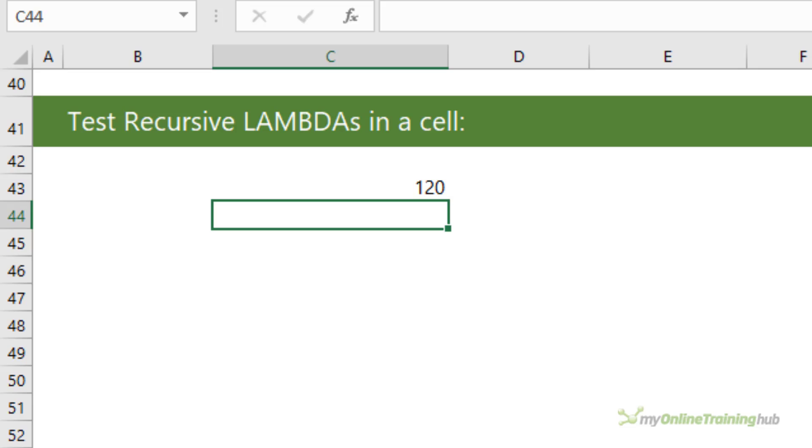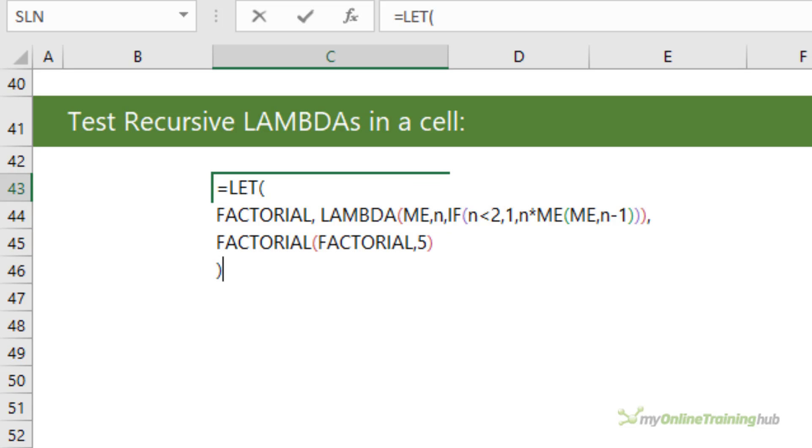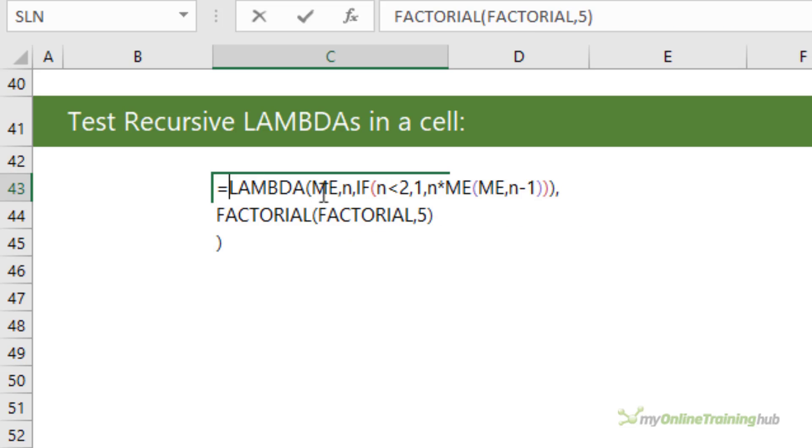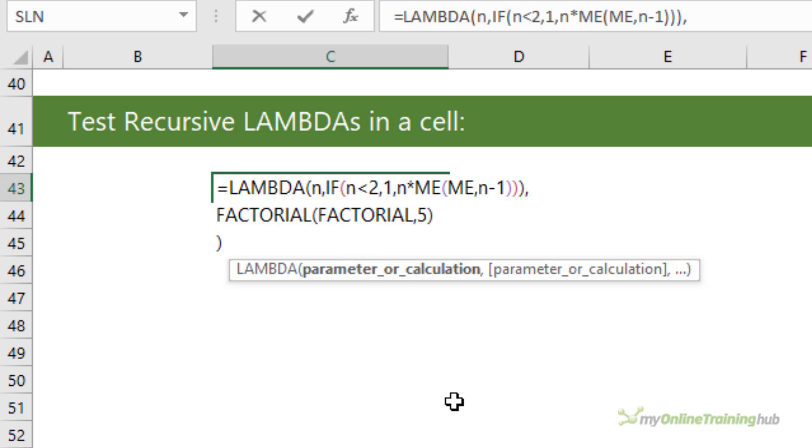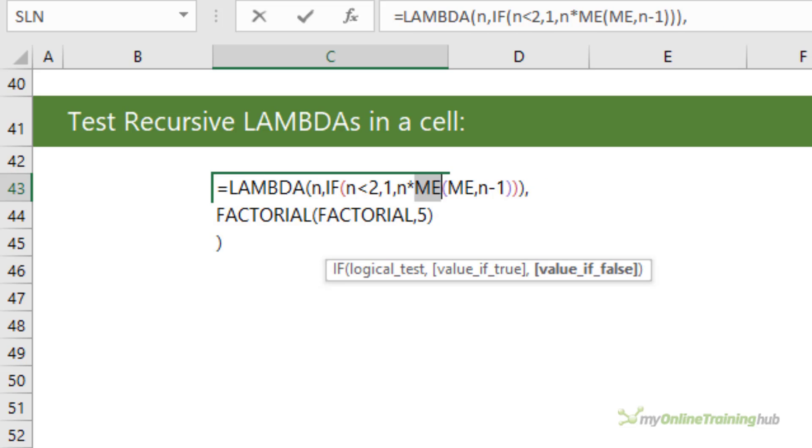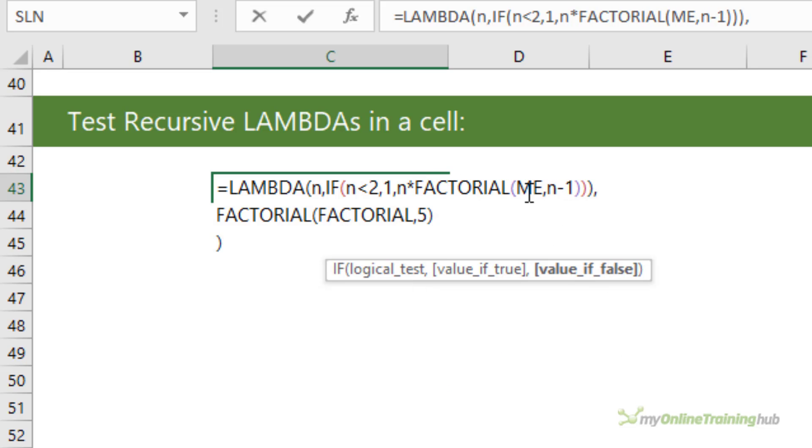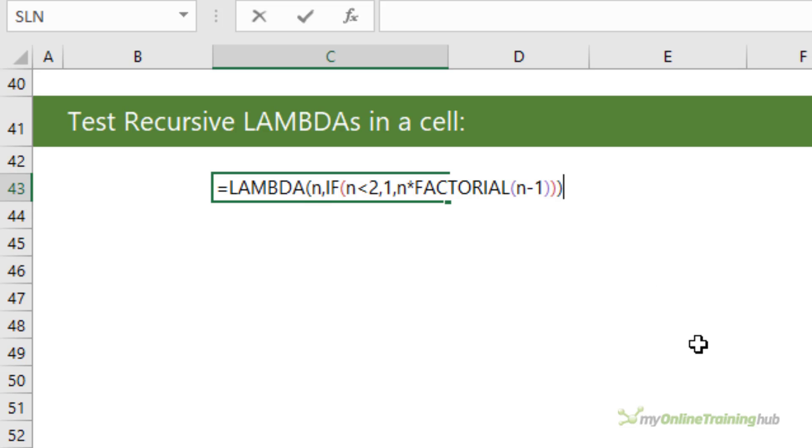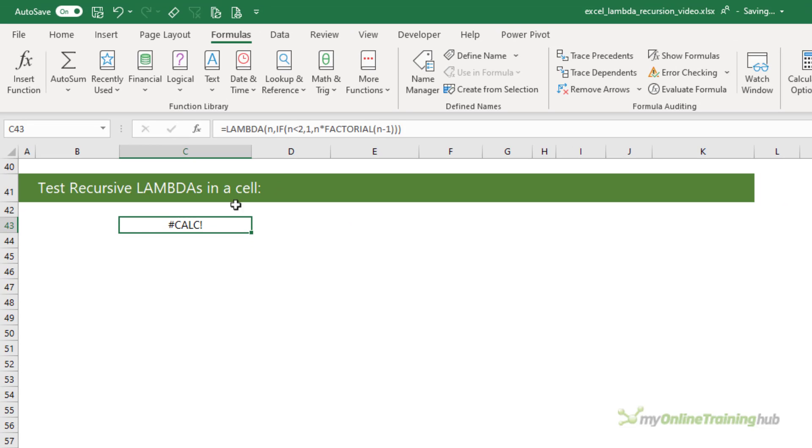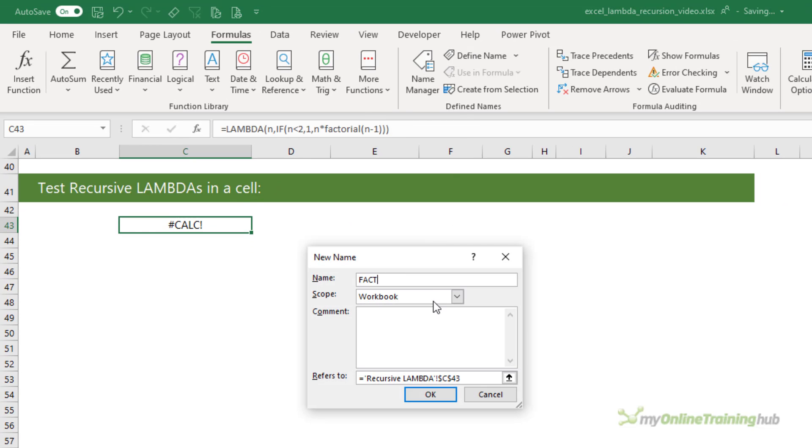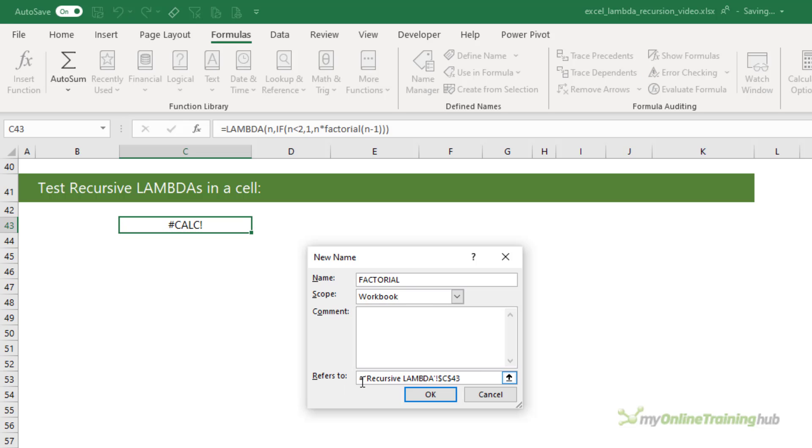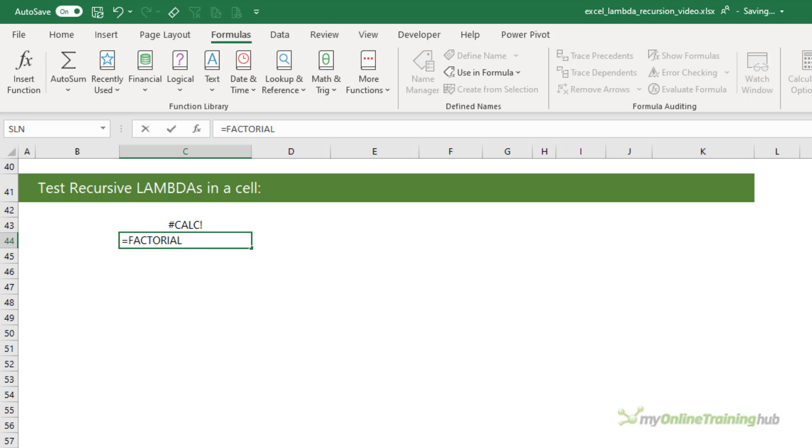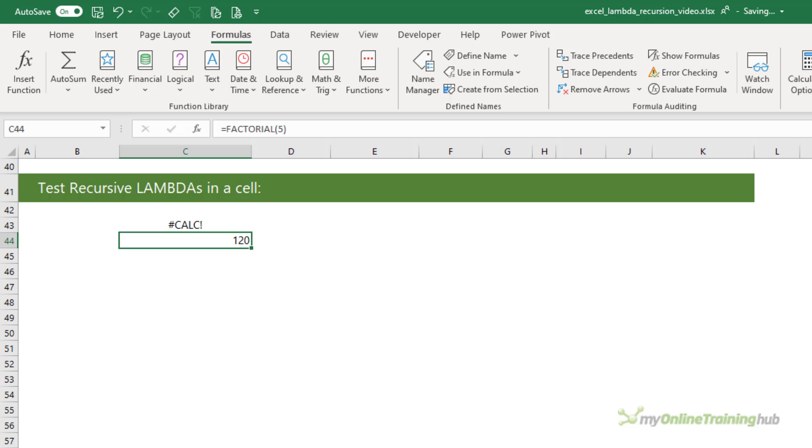Once you're happy your Lambda is returning the correct result, you can remove the first me parameter and replace the me with the Lambda name that you want to use. So here we could get rid of all of this, get rid of the first me parameter, and instead of me here, we'd have factorial. We wouldn't need the me in here, nor would we need any of this bit. And that would be a Lambda. Of course, this is going to return an error, so we just copy this and then define the name. Paste in the refers to, our formula, and now we can use it like any other function.